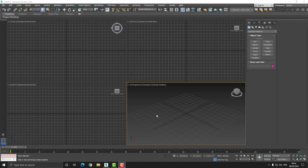Hello, my name is Lee and welcome to today's video tutorial. Today we're going to be creating procedural rocks in 3D Studio Max, so with that being said let's get started.